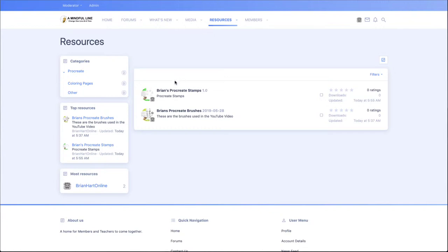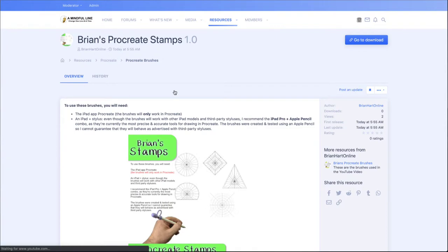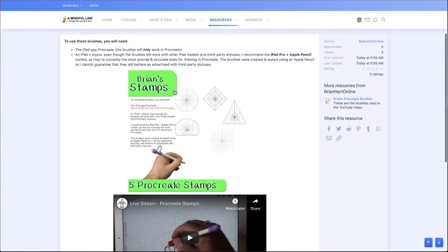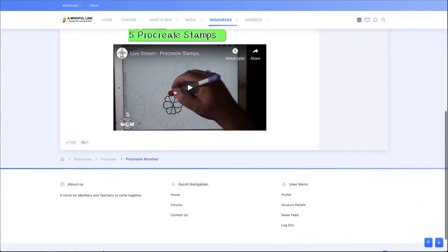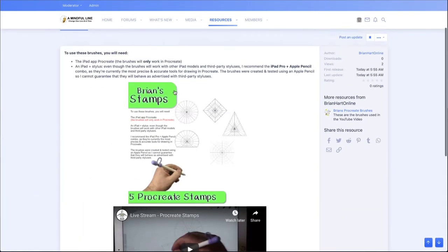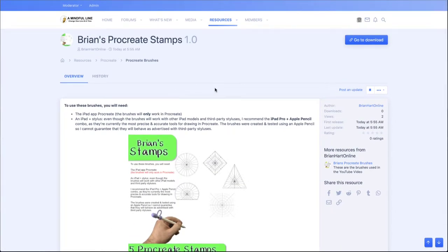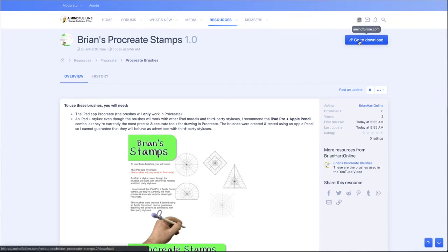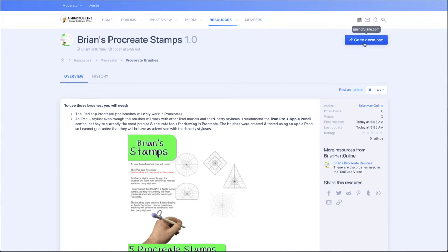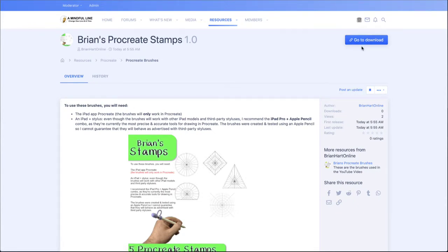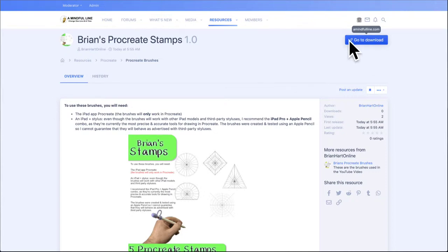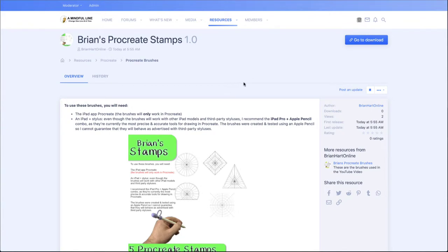So for example, I added my Procreate stamps here, and as you can see, because I'm logged in, I can download it straight away because it's free. Now if this was paid, you would have a pay button there, and it would be a link to your website sales page or where you take your money. So that's different—it's up to you how you want to do that. I just made it free, so it's just a download and that can link anywhere.